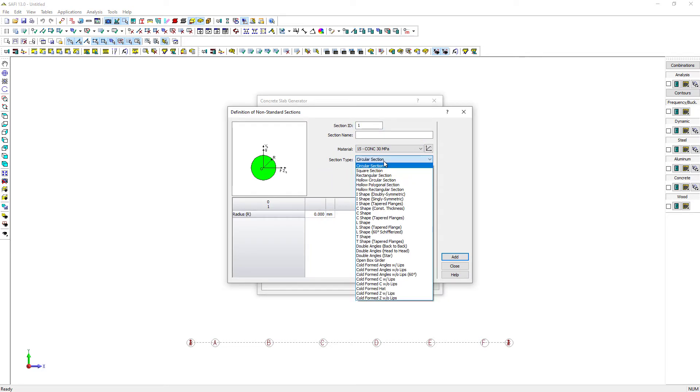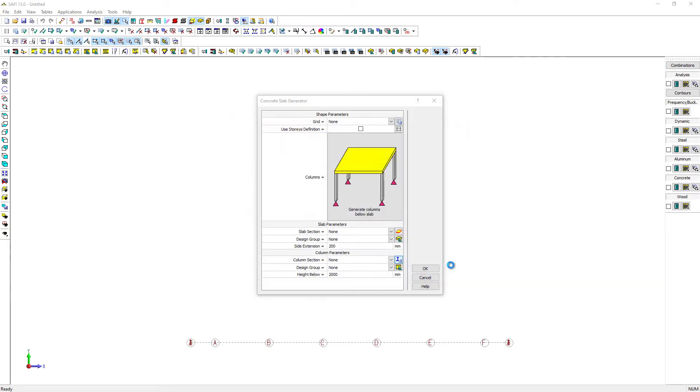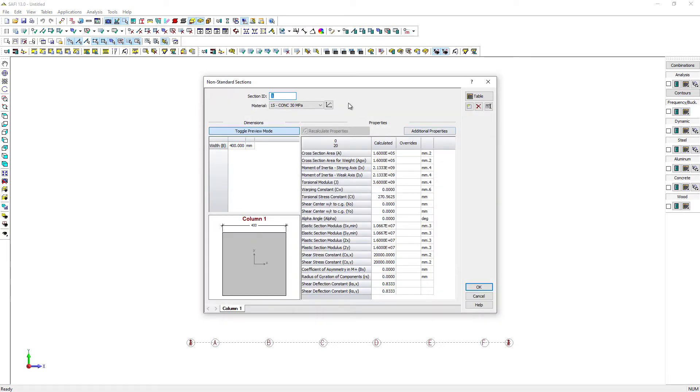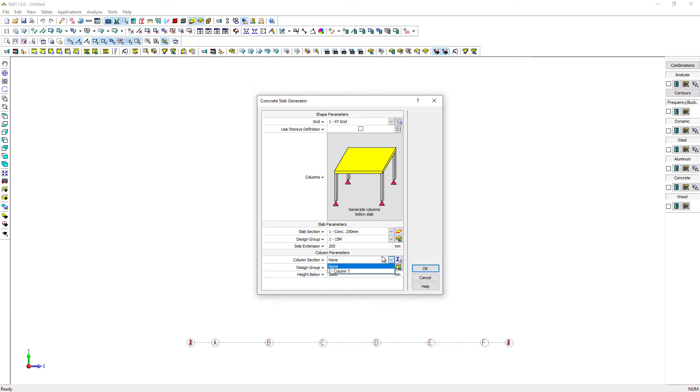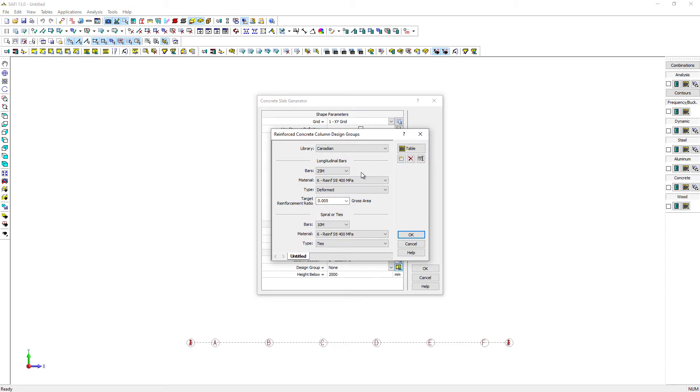We will define the section used for the columns as a 400 mm square section made of 30 MPA concrete and give this a name. The design group we will use has the default setting of 25 M longitudinal bars and 10 M for the ties.